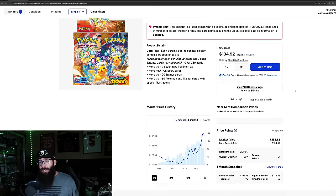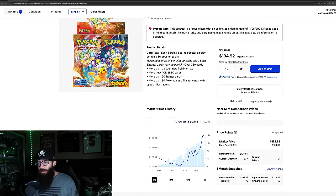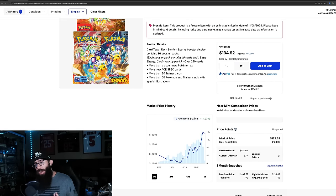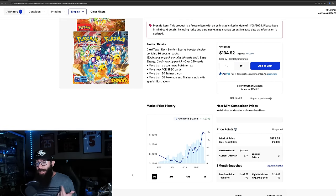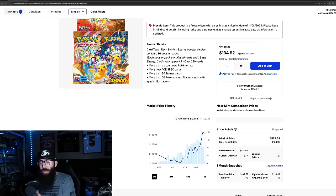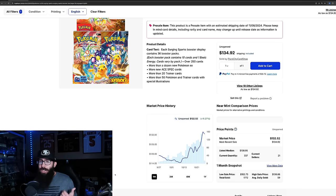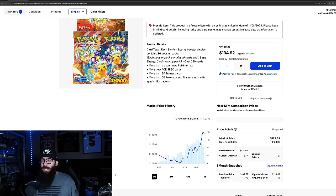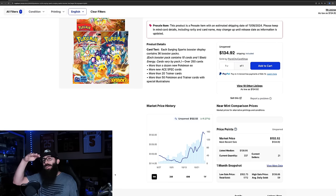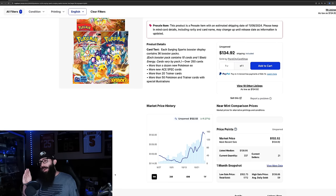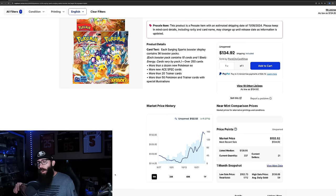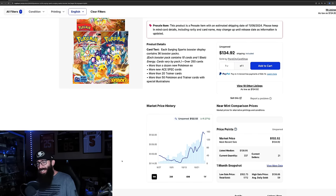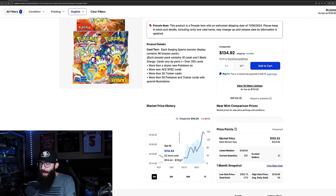Now, Surging Sparks booster boxes on TCG Player are going for $135. They have a market at $132 a box, which is crazy. So this is in the last month. In the last month, it's up 11%, which is... The reason I bring this up is because usually the booster boxes start off cheap, or if their pre-release prices are up here, then they come down for quite a while. However, that's kind of changed in somewhat recent history, and we're going to dive into that in a second.